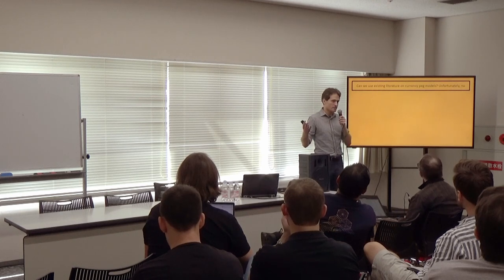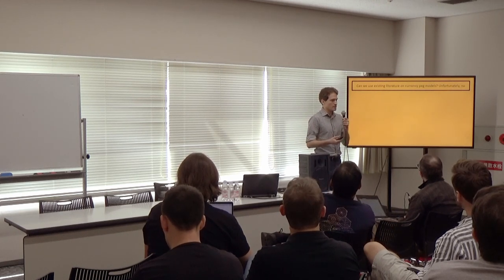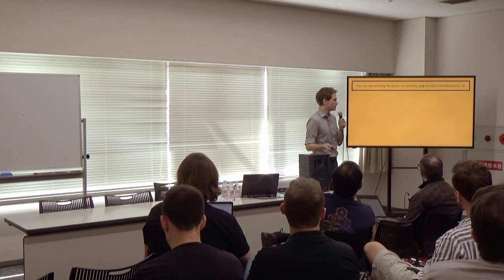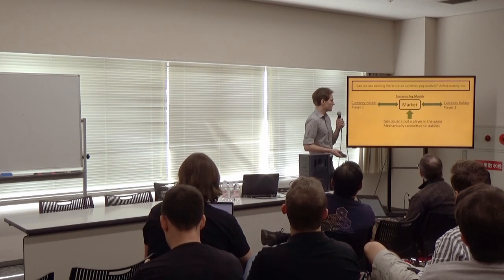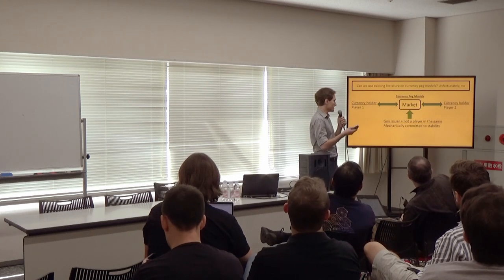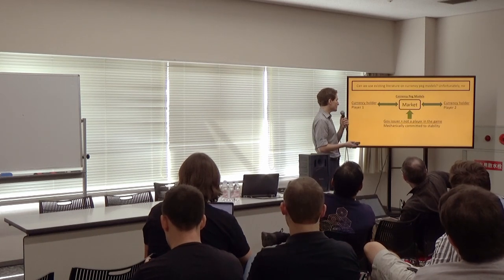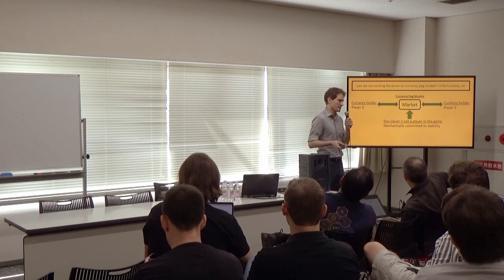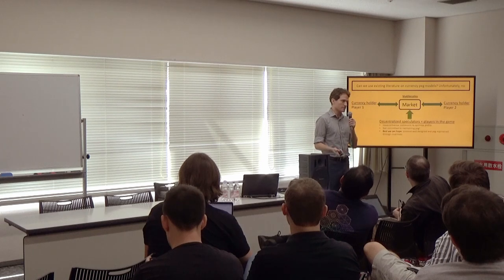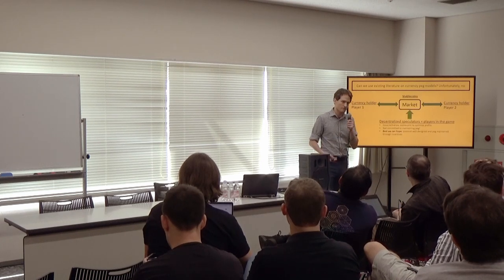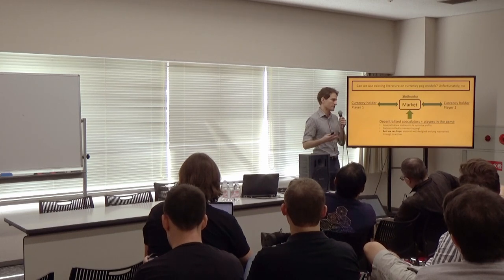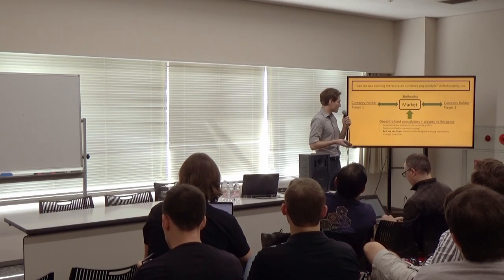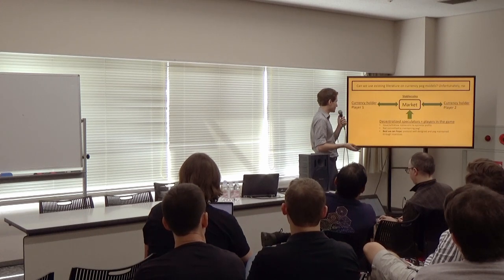So an important question in these models is, can we use the existing literature on currency peg models to try to understand these? And unfortunately, the answer is no. So in traditional currency peg models, we're really looking at a game play between currency holders, and there's a government issuer, which is not really a player in the game. They're mechanically committed to maintaining stability for its own sake. But now, in these stablecoin systems, we're really replacing the government issuer role with decentralized speculators, who are now players in the game.